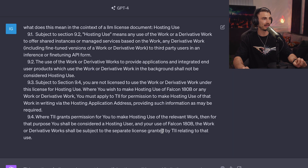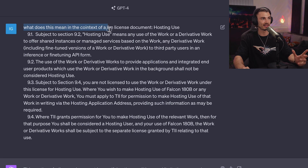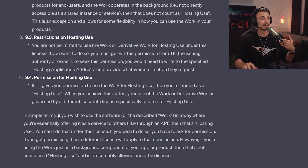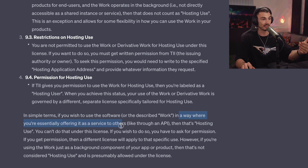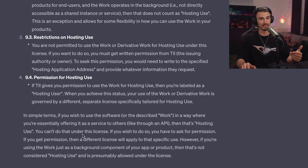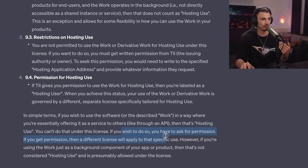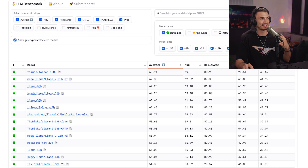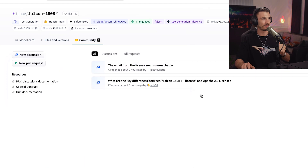I copied it over and headed to ChatGPT and asked what it means in the context of an LLM license document. I'm obviously not a lawyer, so take this with a grain of salt, but essentially it says: if you wish to use the software in a way where you're offering it as a service to others — like through an API — that's hosting use, and you can't do that under this license without permission. If you want to build something with it and use it for yourself, yes, that's fully allowed.